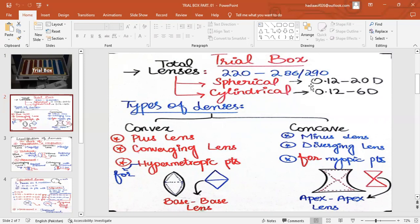These lenses are made up of prisms. Prisms connected base-to-base form convex lenses, which are thick in the center. Concave lenses are minus or diverging lenses — they diverge light and reduce convergence. We use concave lenses for myopia patients who have high converging ability, so that the high convergence is decreased and light rays may diverge and focus correctly on the retina.